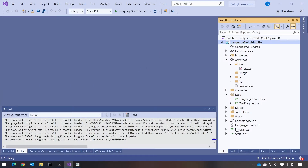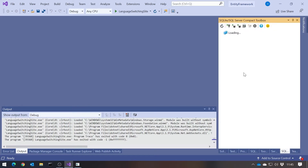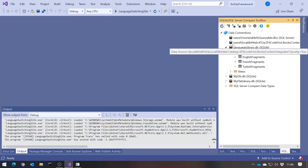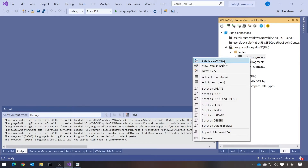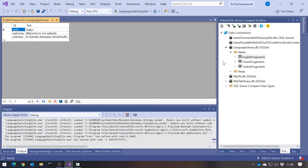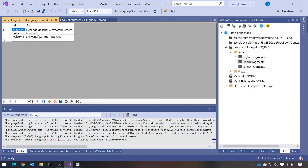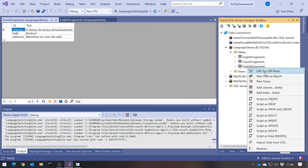Looking at the code, in database terms I have this language library.db. It contains three tables, one for each of the languages I'm dealing with. Each of those tables has exactly the same structure. EnglishFragments has an ID, which is a string column, and a text column. The ID is a simple universal identifier for the message — hello, welcome, and changes — and then we've got the English equivalent. I've then got FrenchFragments with exactly the same IDs but French messages, and the same in Turkish.